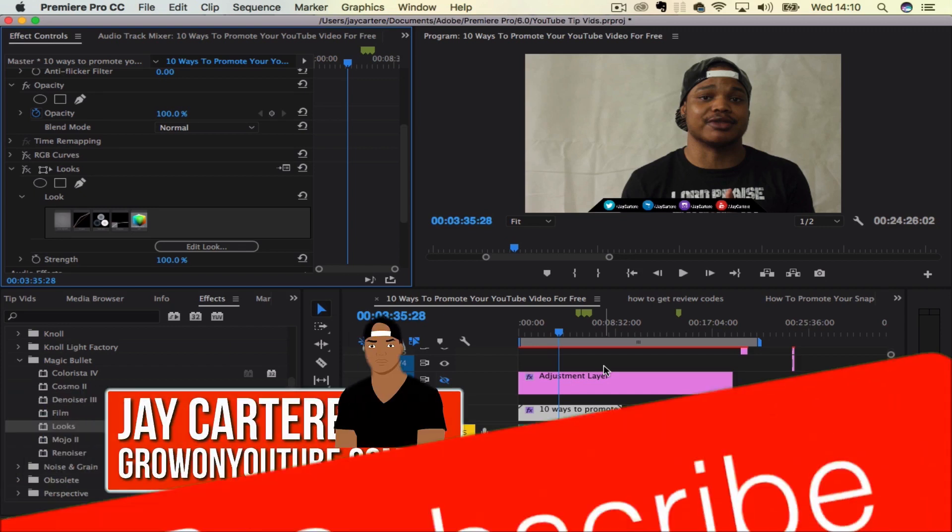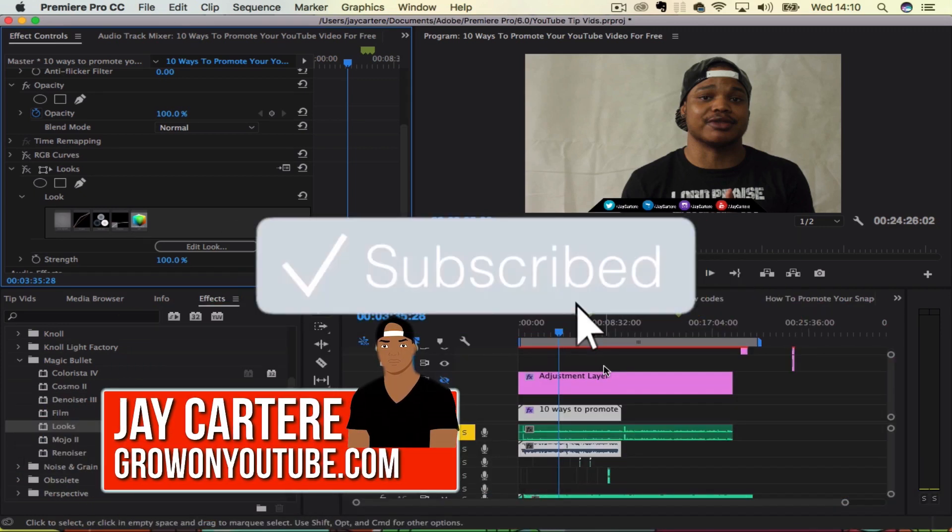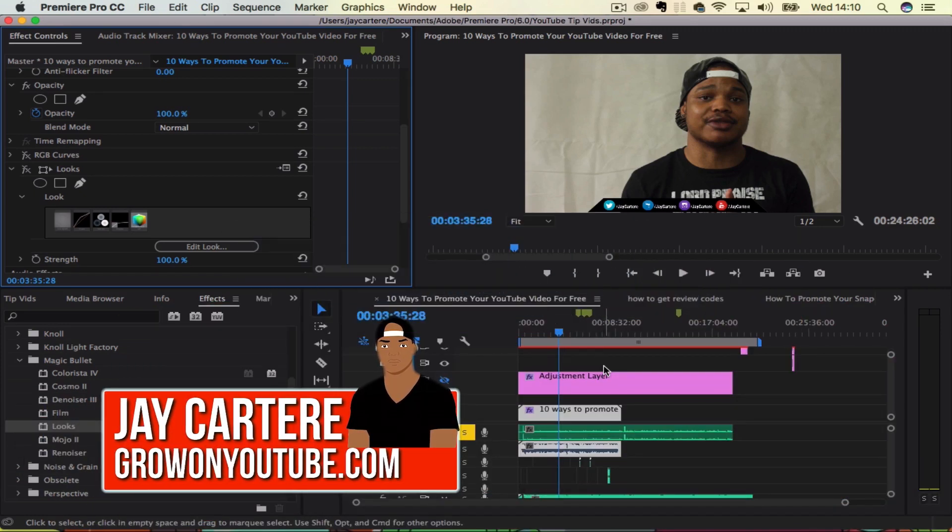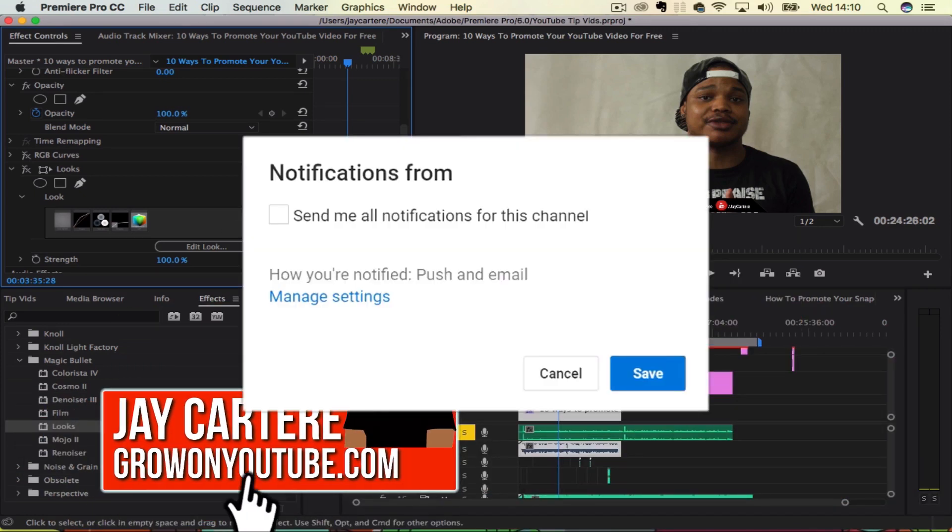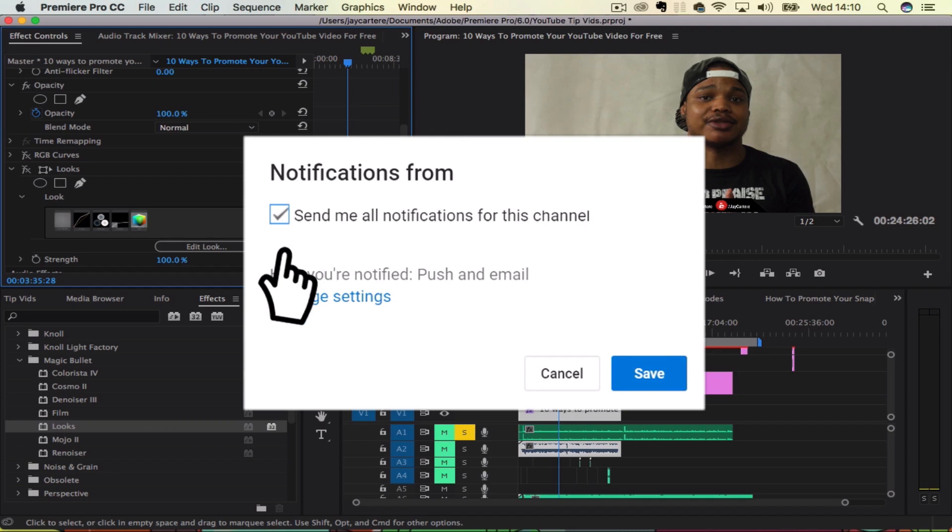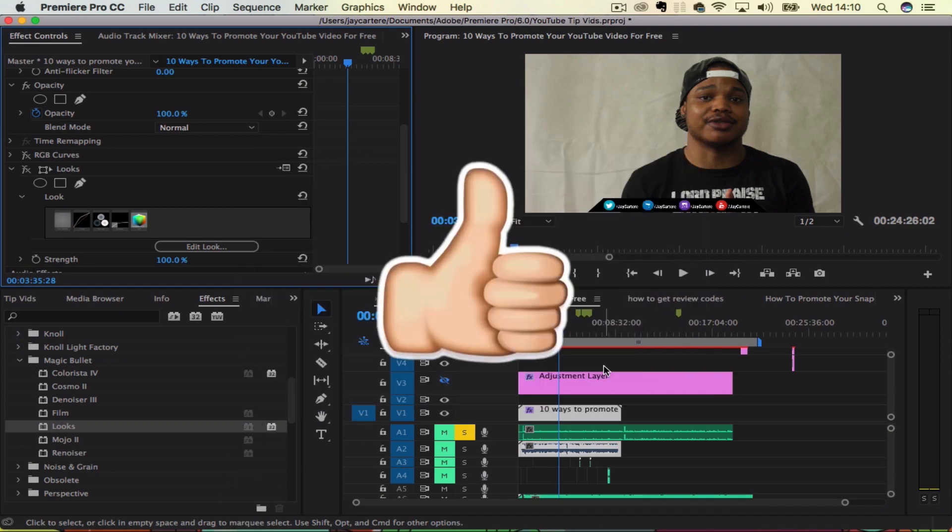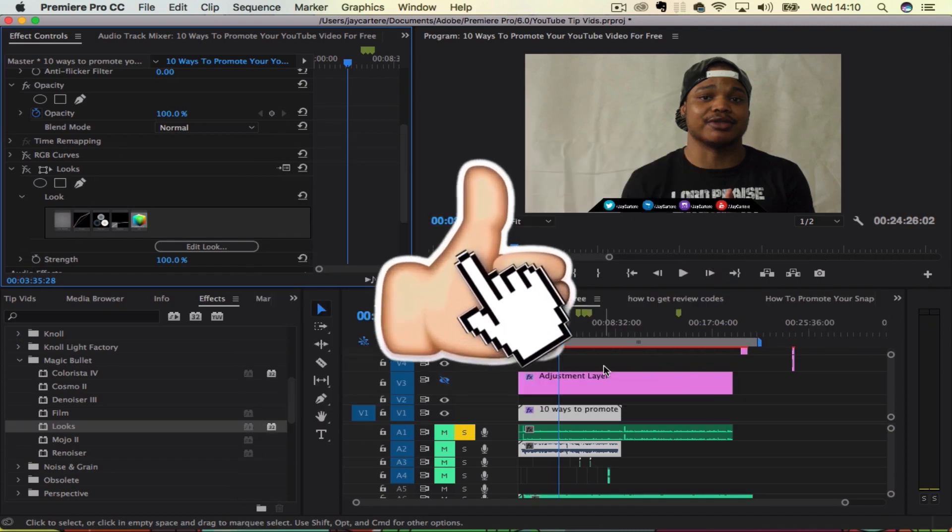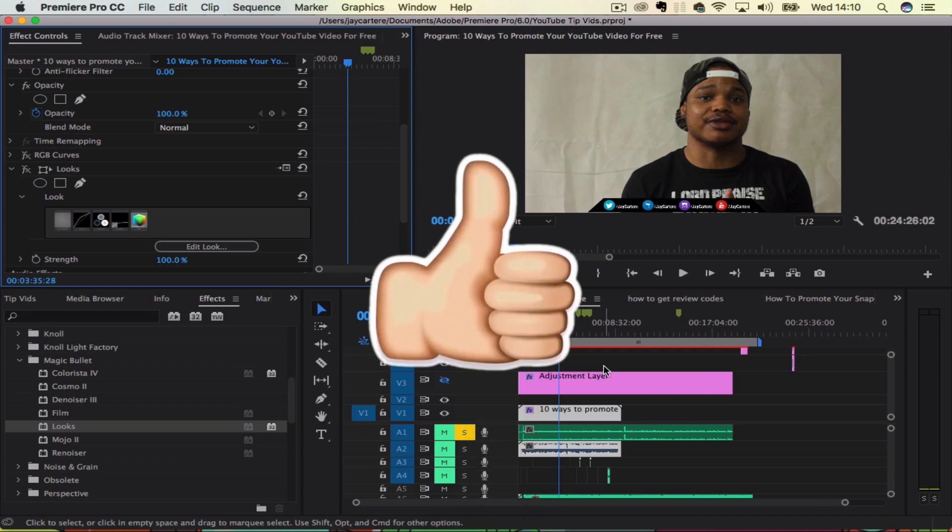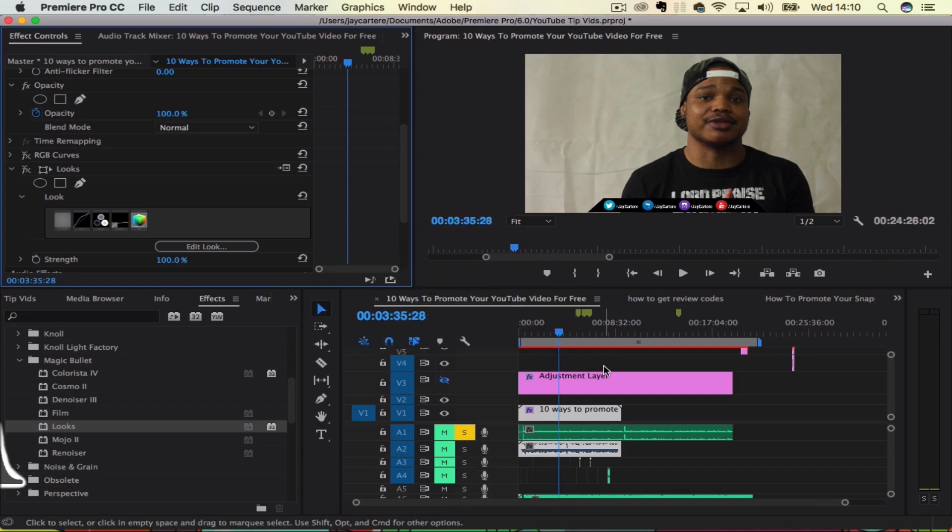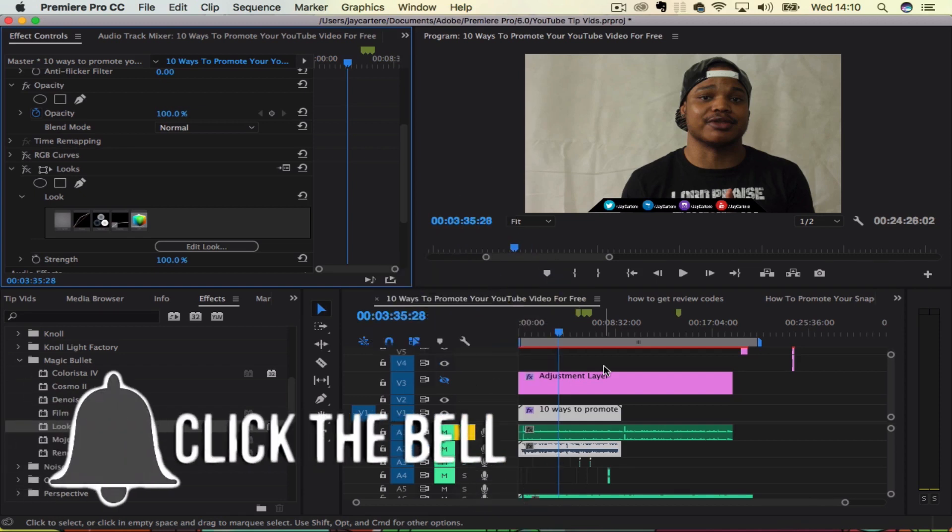Yo, what's going on guys? I'm Jay Cartere from growonyoutube.com teaching you how to be better. And while you're editing, you're going to need to cut video and audio a lot of the time. So it's going to be a skill that you're going to need to learn.